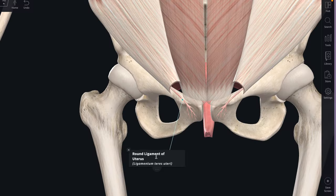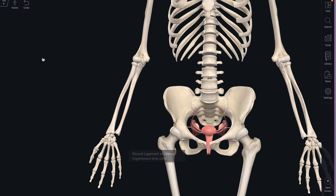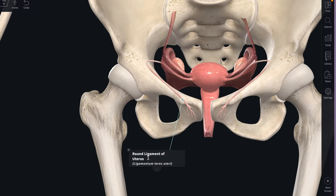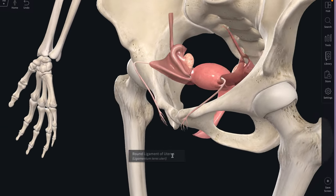The round ligament of the uterus extends from the superior lateral angle of the uterus through the inguinal canal to the subcutaneous tissue of the labia majora and is considerably stretched during pregnancy. The round ligament is the one that helps keep the uterus in the anteverted and anteflexed position.